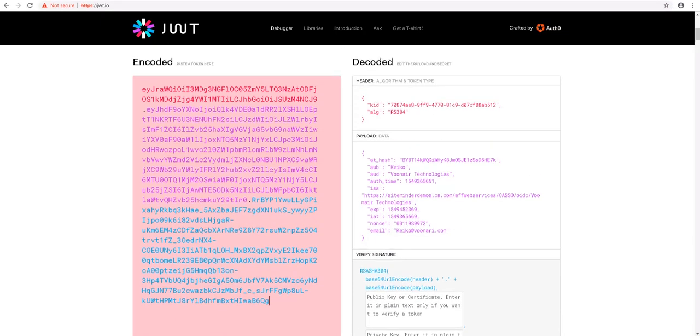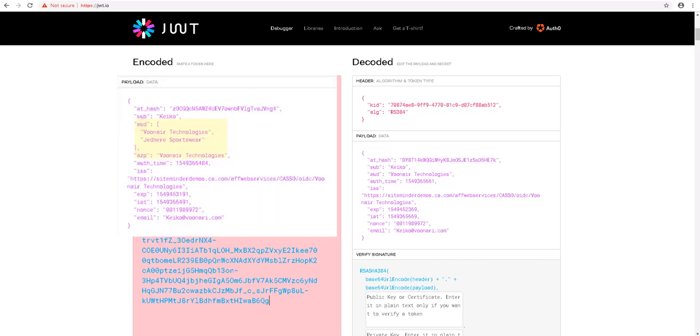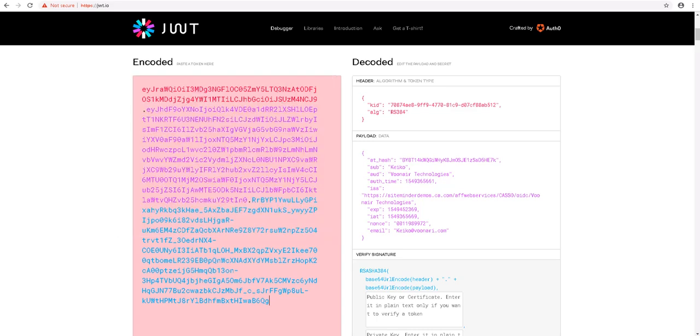Here, in the generated ID token, the original value of the aud claim is VUNair, and there is no AZP standard claim. Now, our goal is to add Jedmir Sportswear to the aud claim value and also include the AZP claim in the claims list. Let us begin.